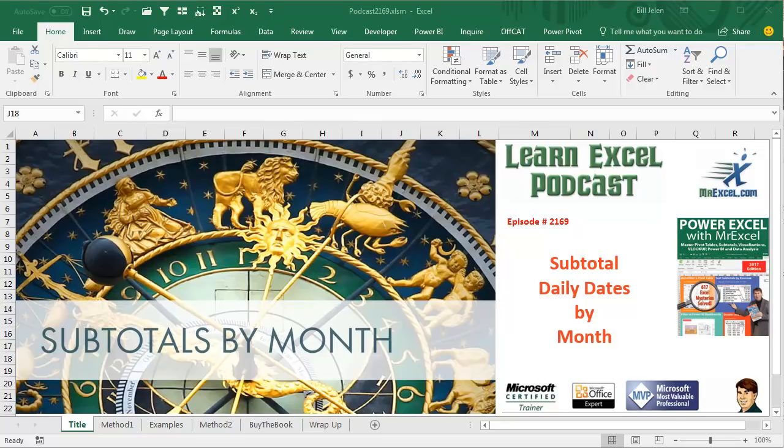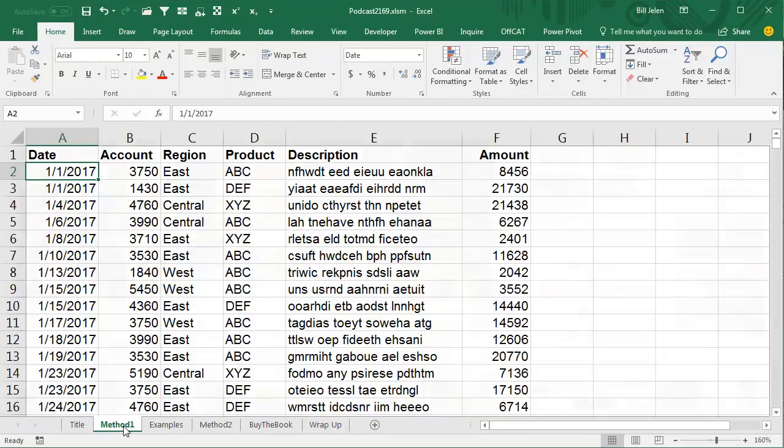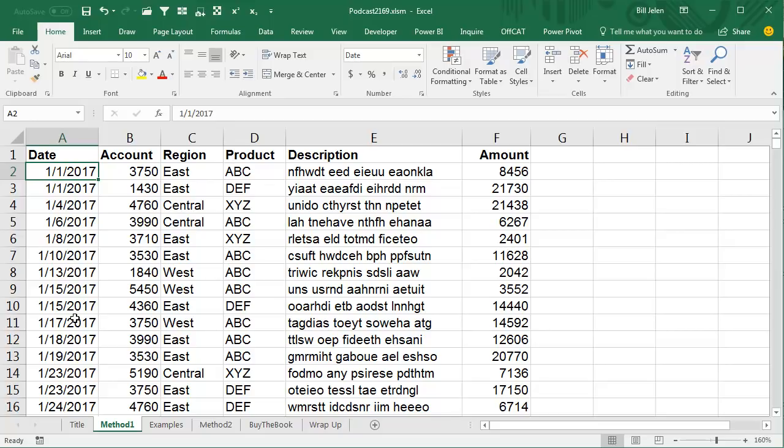Learn Excel from MrExcel Podcast, Episode 2169, Subtotal Daily Dates by Month. Hey, welcome back to the MrExcel netcast. I'm Bill Jelen. I was down at Fort Myers, Florida, and Megan had a problem. She said that she has data with daily dates and wants to add subtotals, but wants to add those subtotals by month.